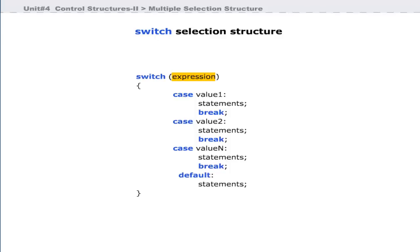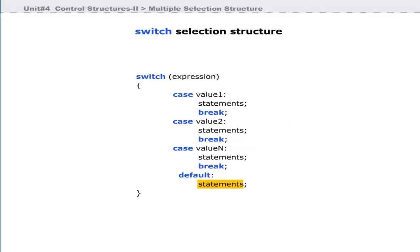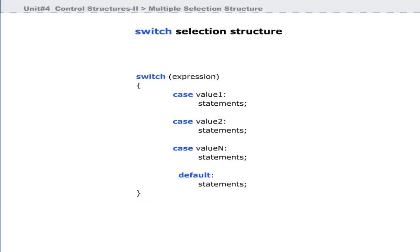The value of the expression is compared with each of the literal values in the case statements. If a match is found, the code following the case statement is executed. If none of the constants match the value of the expression, the default statement is executed. The default statement is optional. When break is encountered, the switch block terminates execution and branches to the first line after the switch block. The break statement is also optional — if omitted, execution will continue on the next case.